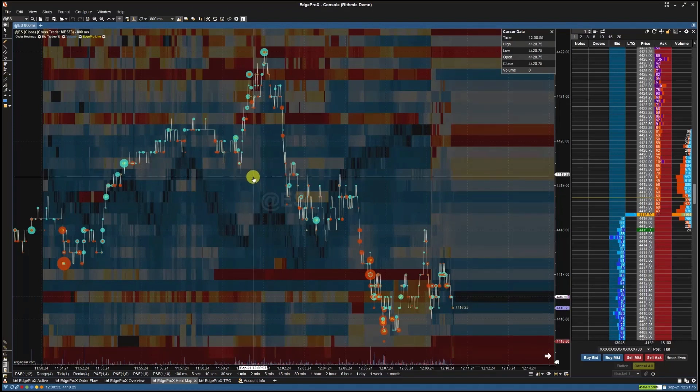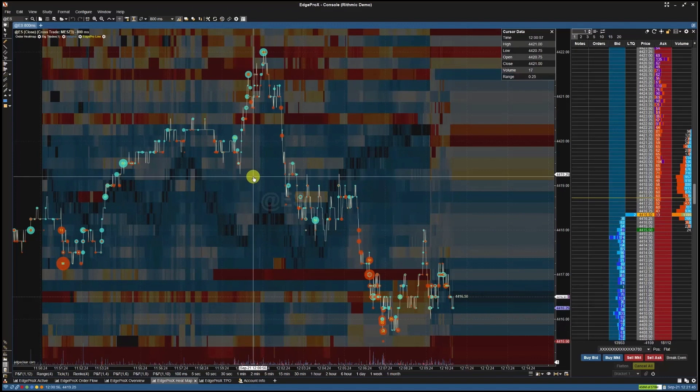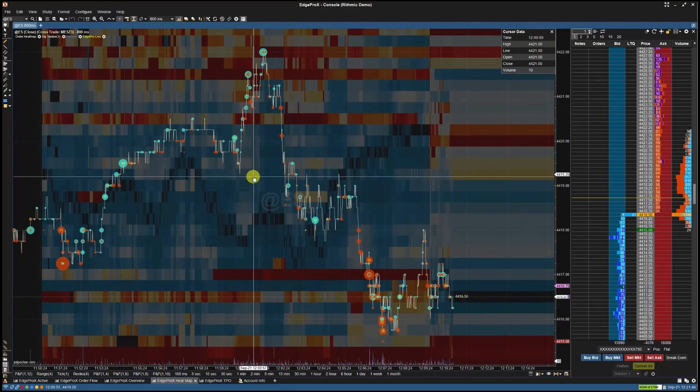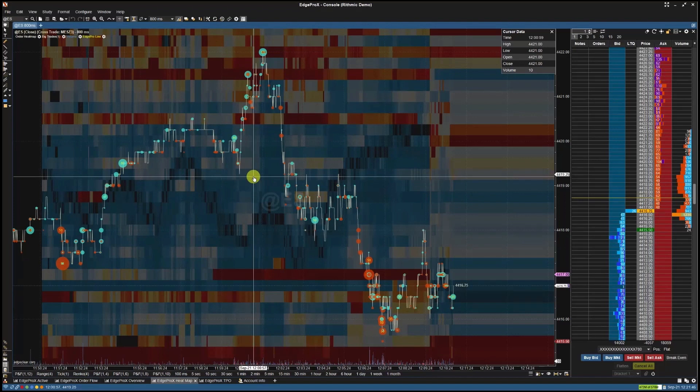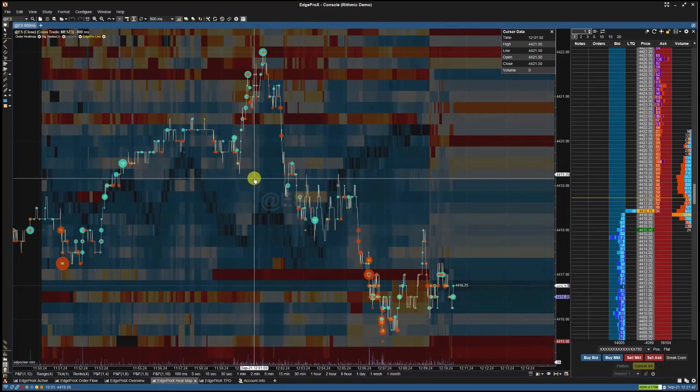Resting liquidity refers to the limit orders that have been placed in the market but haven't been executed yet. The Heatmap colors the background of the chart elements, revealing the distribution and intensity of this resting liquidity across different price levels.